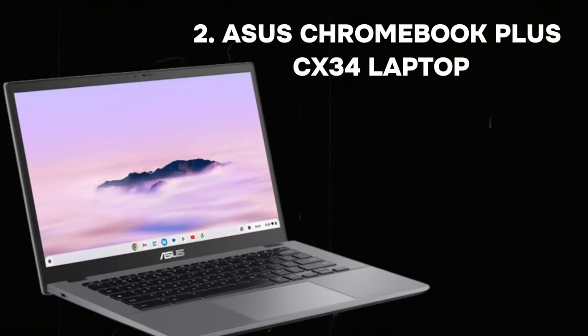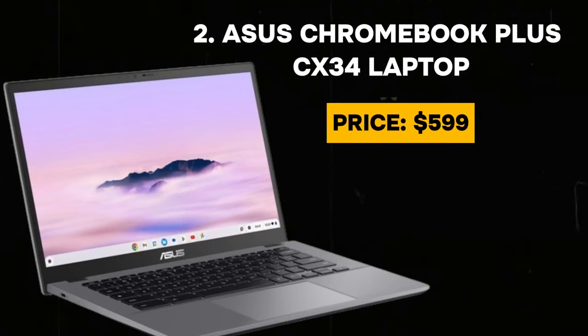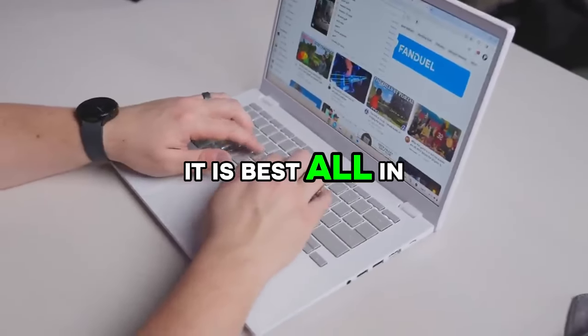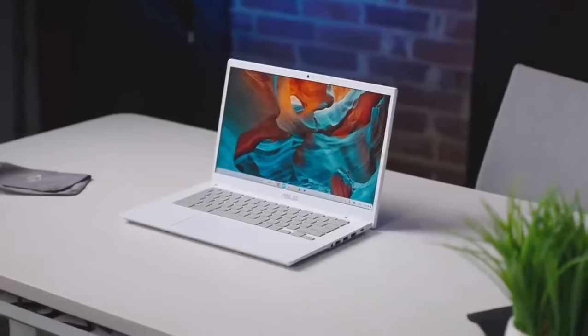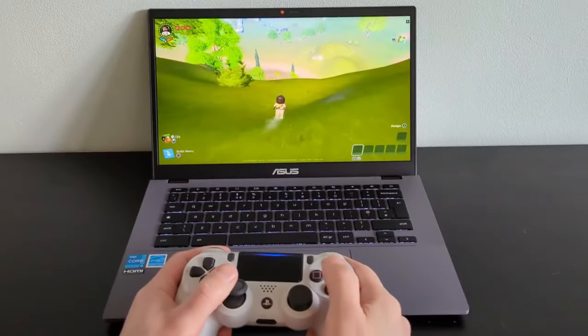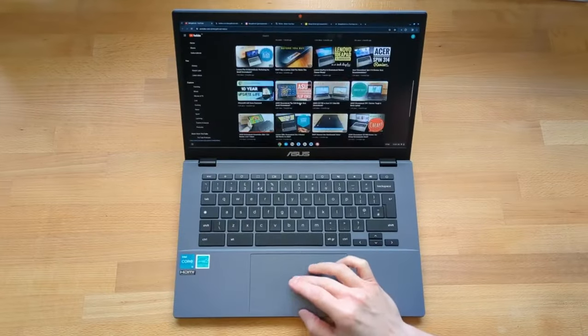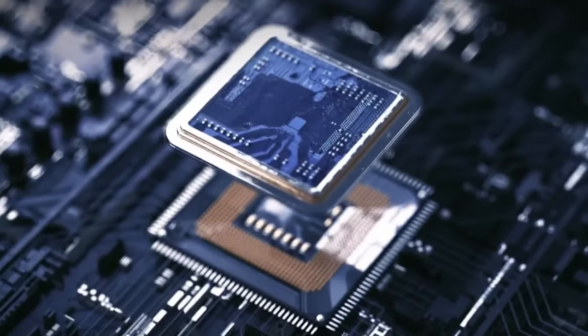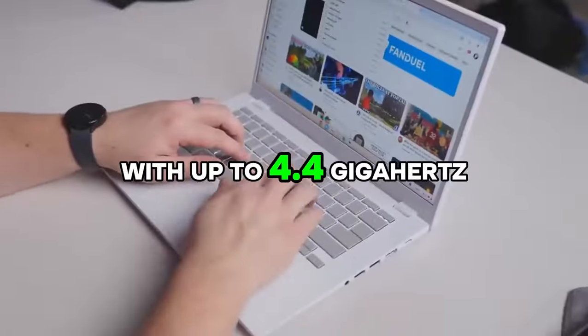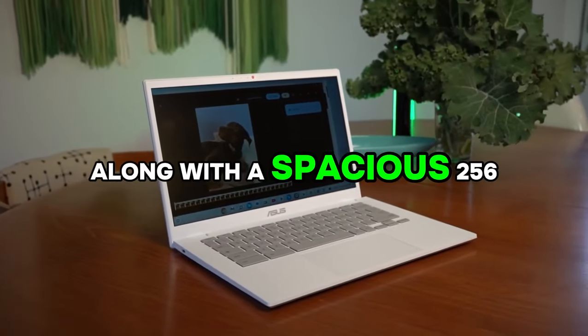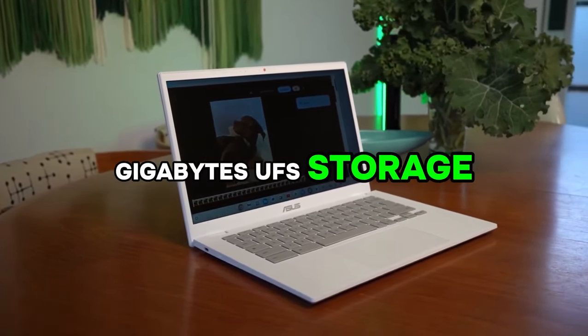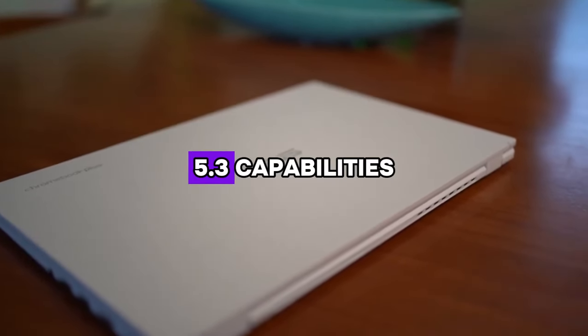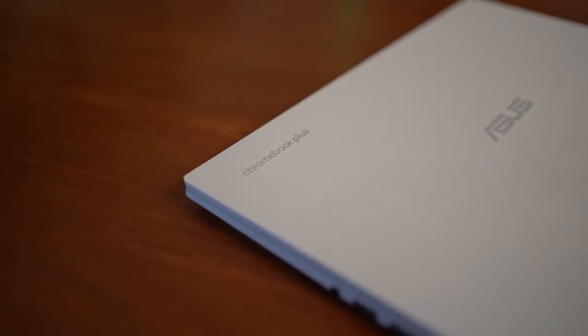Number 2: Asus Chromebook Plus CX34 Laptop. Its price is $599. According to our reviews, it is best all-in-one Chromebook. Experience the next level of productivity and performance with the new Asus Chromebook Plus, designed to empower your digital lifestyle. Double the speed, double the memory, and double the storage bring unparalleled efficiency to your tasks. Harnessing the might of an Intel Core i3-1215U processor clocked at 1.2GHz, with up to 4.4GHz turbo boost, and boasting 8GB RAM along with a spacious 256GB UFS storage, this Chromebook is a powerhouse.